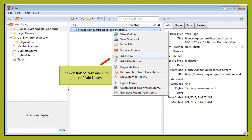The next few slides will illustrate how to add notes to your resources. In order to add notes to a resource, you can click on the link for your item in the middle column and then click again on the drop-down menu. You would actually click on Add Notes.